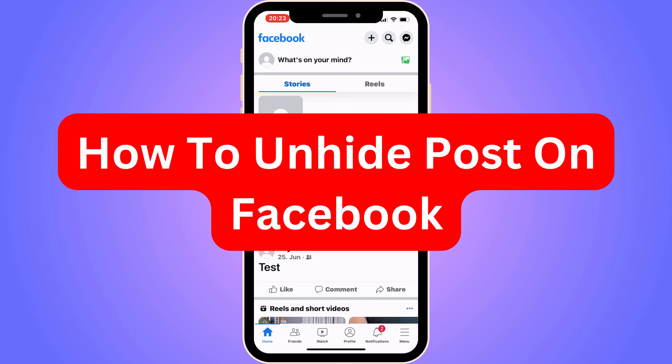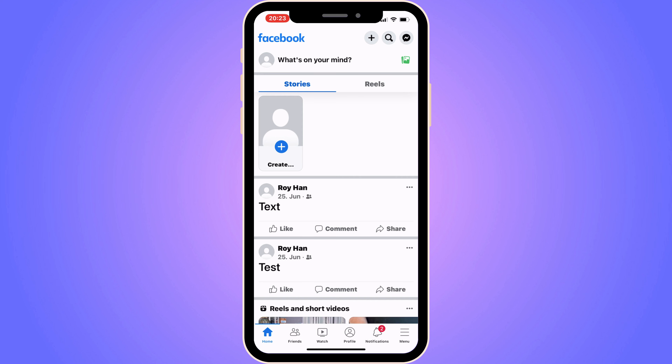Do you want to be able to unhide posts on Facebook? Well then you have come to the perfect video, because in this video I'm going to show you step by step exactly how to do this. It is very important that you watch this video until the very end and follow along step by step for it to work. And the first step is going to be the most simple one.